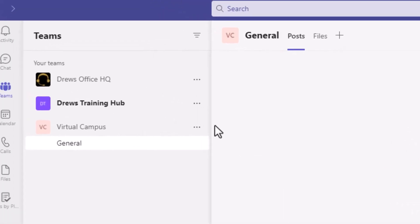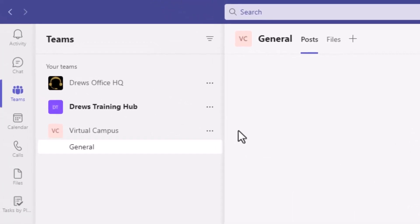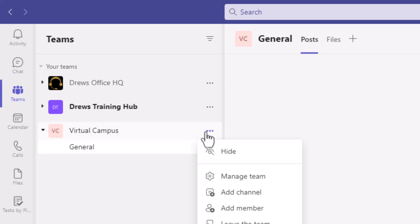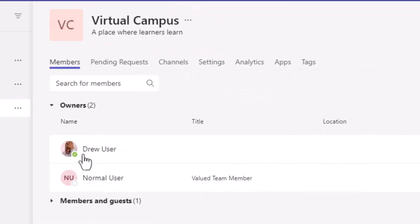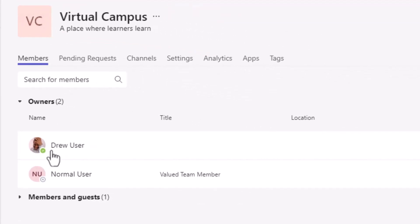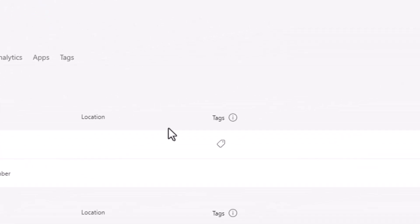And there's our new team along with the default channel. At this point, we could choose Manage Team and invite more people.